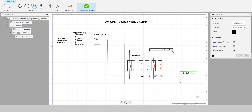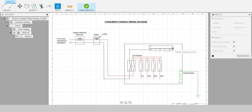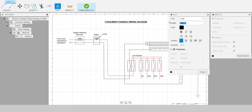We also have the earth bar, which is connected to earth for protection. Then we have the neutral bus bar — there are also four terminals from the neutral that go to the four types of final circuits: the lights, the sockets, shower, and cooker unit.